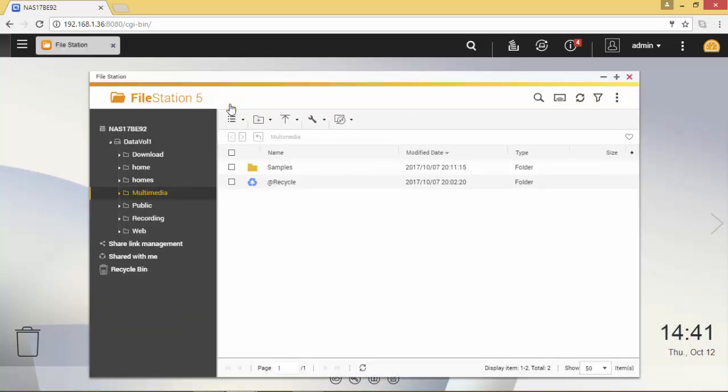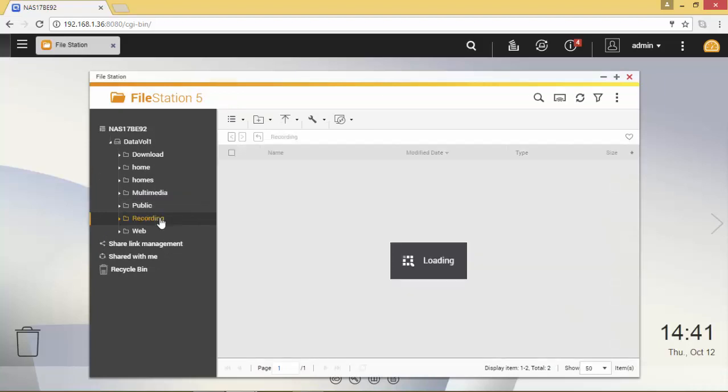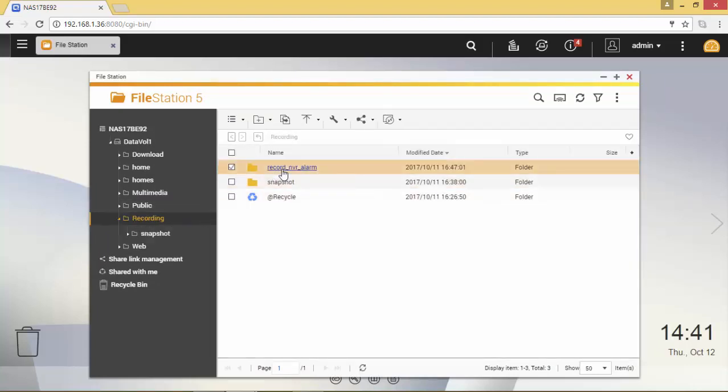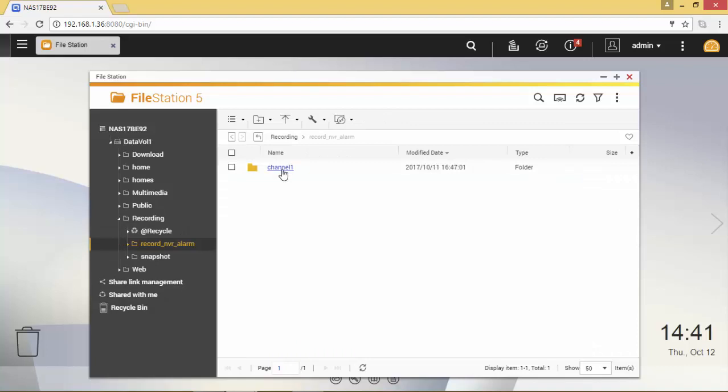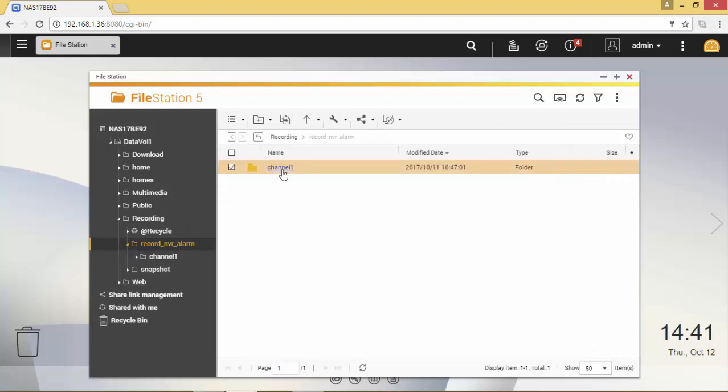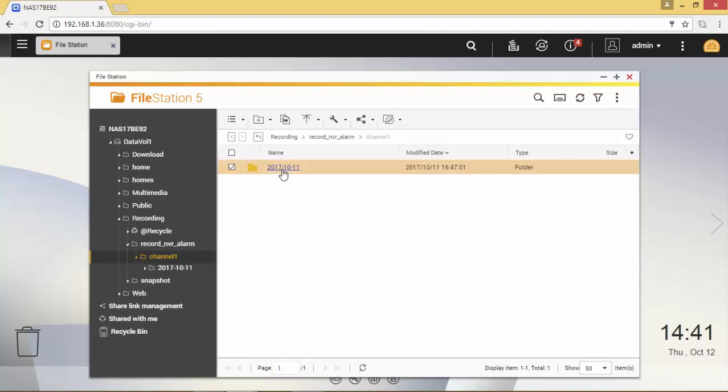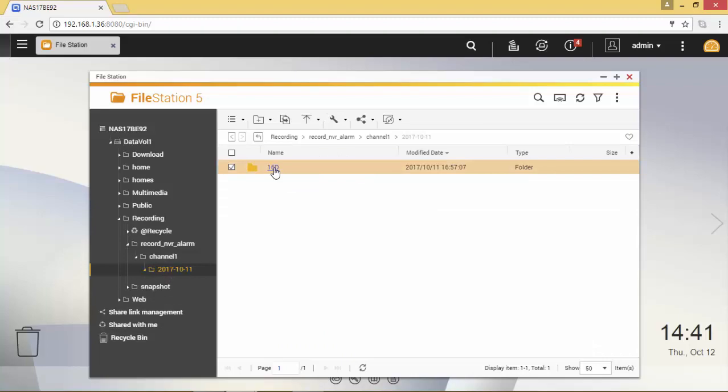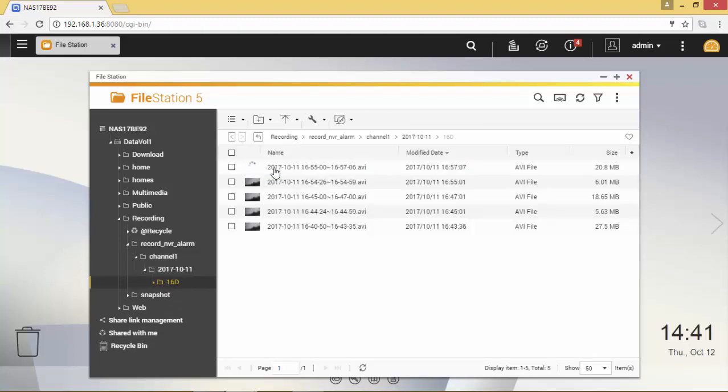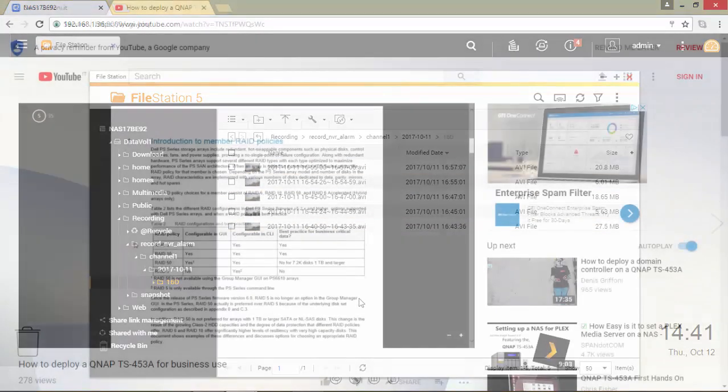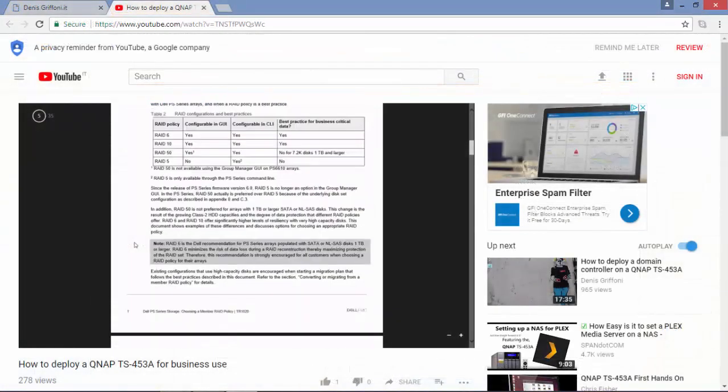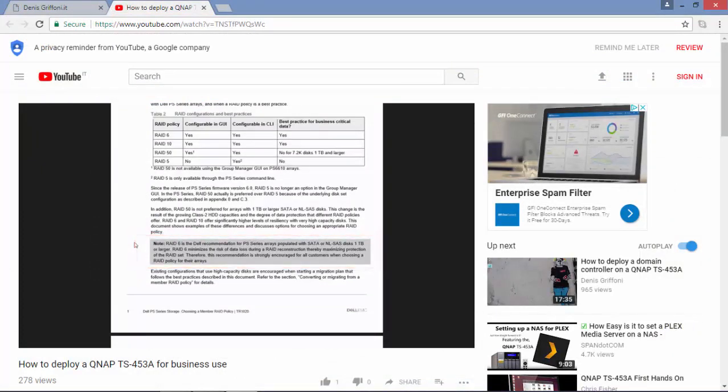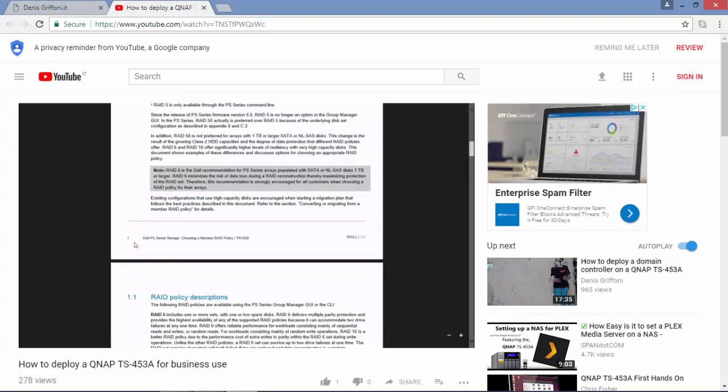This device is working as a surveillance station and as you can see all the recordings are still available. And if you want to learn more about the RAID algorithm to use, I've created a video called How to deploy a QNAP device for business use.